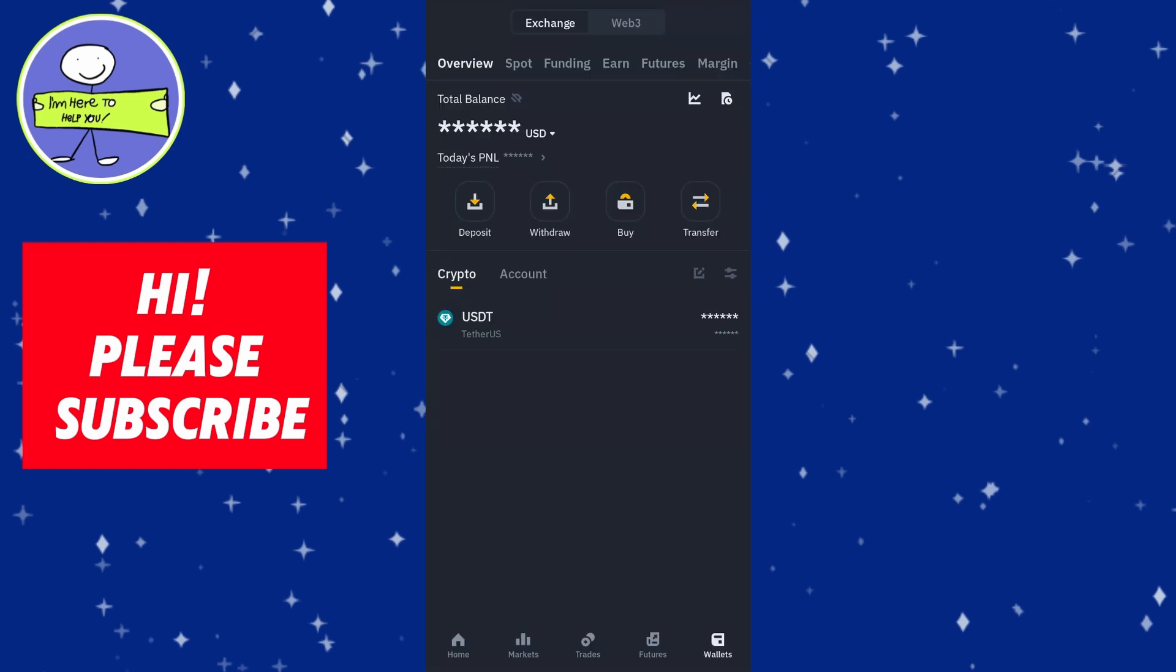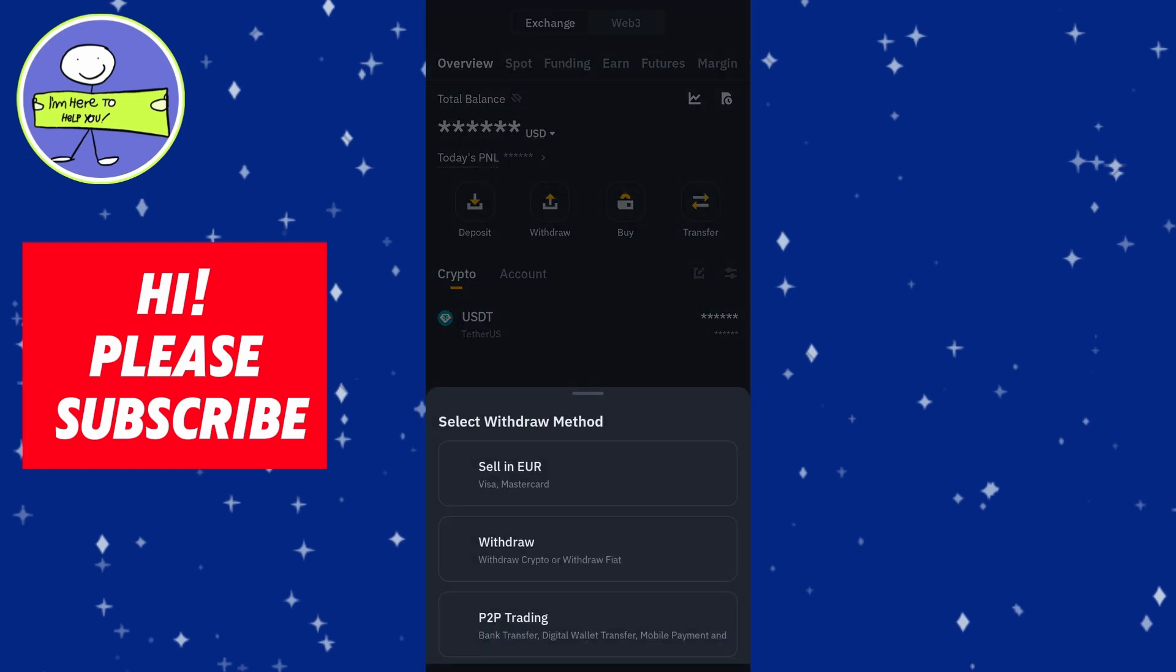To withdraw to your bank account, in Binance go to wallet and then withdraw. Choose your local currency and select the withdraw method. Binance typically offers options like bank transfer or card transfer. Enter the amount you want to withdraw and complete the required steps for your chosen withdrawal method.